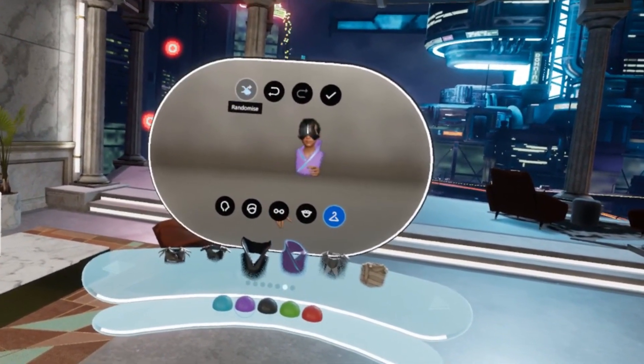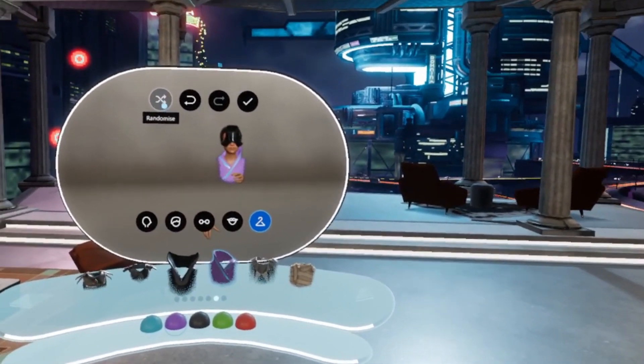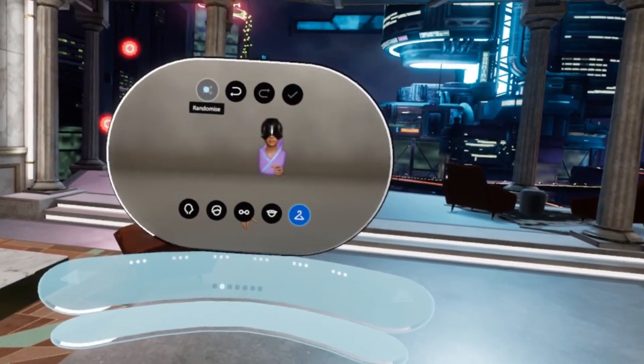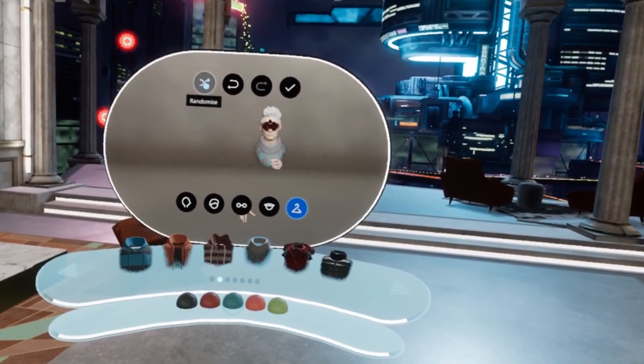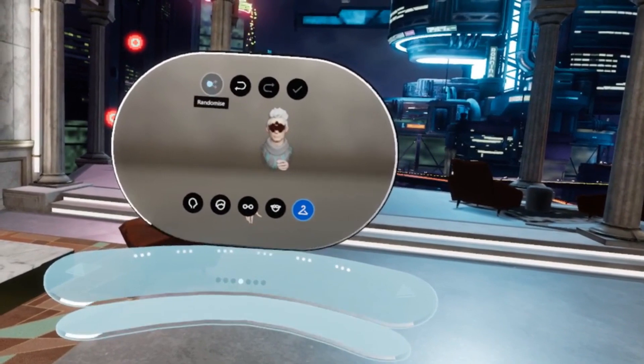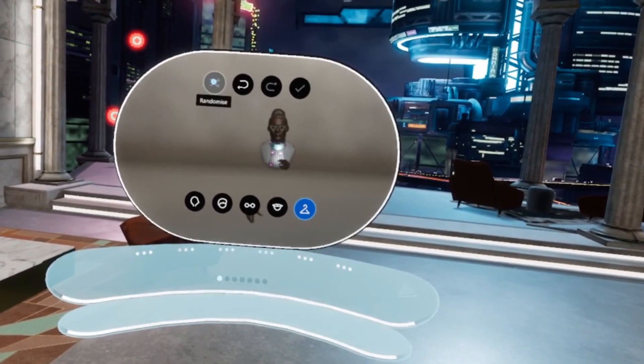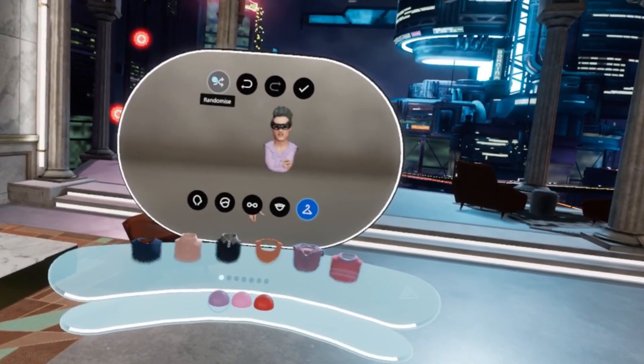After you've created your perfect avatar, make sure to save it. You can change it anytime by visiting your Oculus Home and using the mirror.